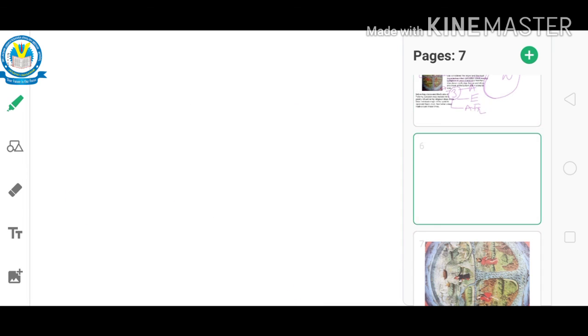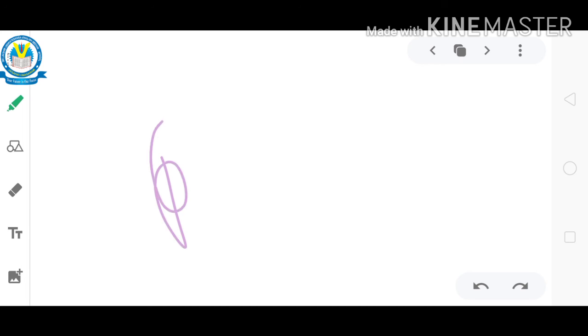In our next class we will discuss the remaining maps and also the projection of maps.